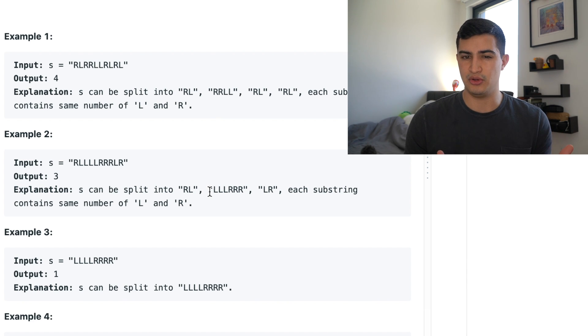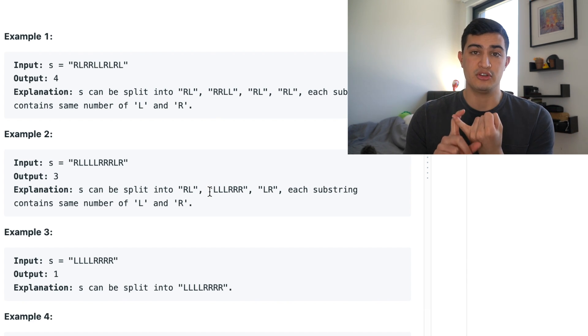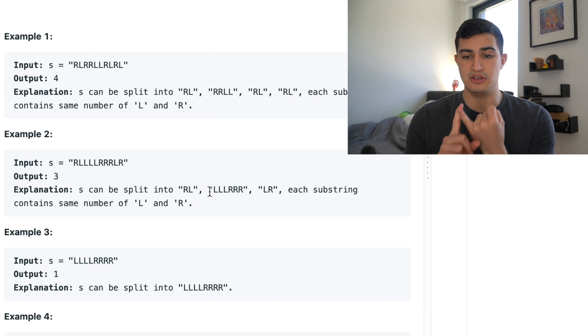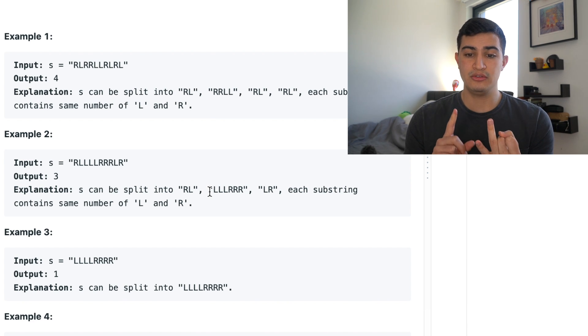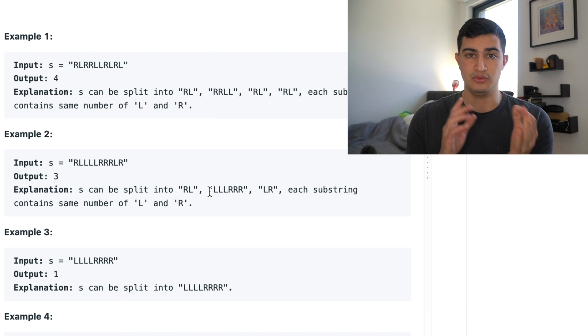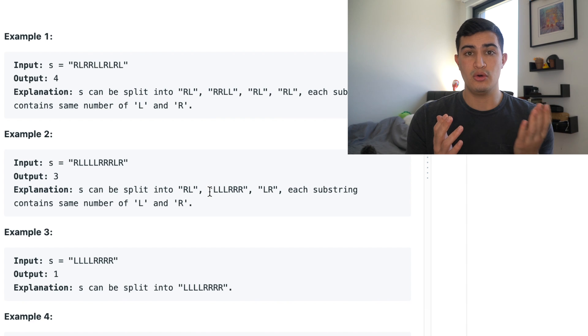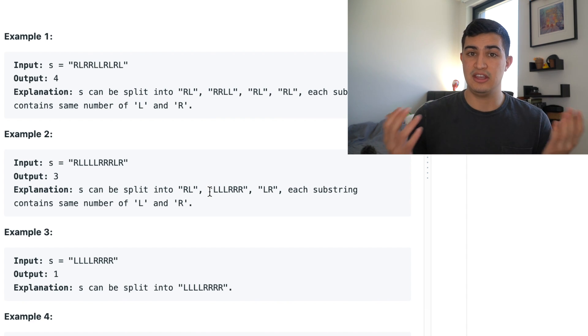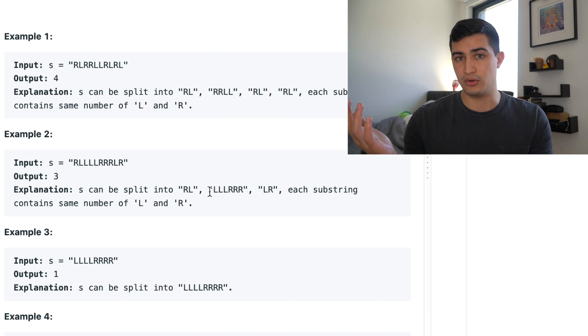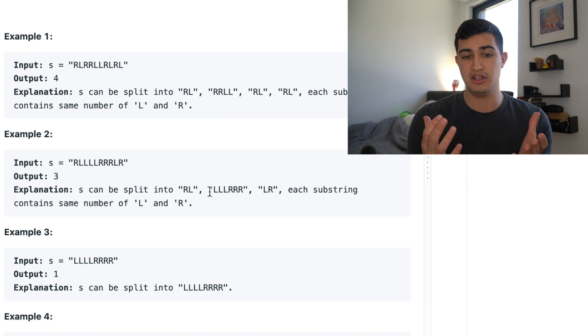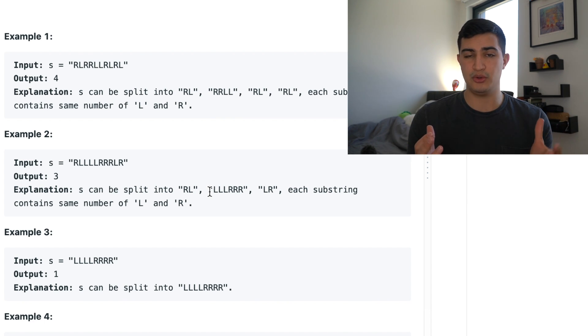And all this really is going to boil down to is we need a number to return, the maximum number of balanced strings that we can create. And then we also need a count that will just count the individual strings that we're going through and help us know if we actually have more L characters or more R characters in the string that we're in or if they're equal.